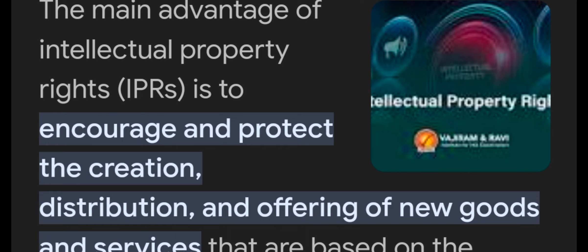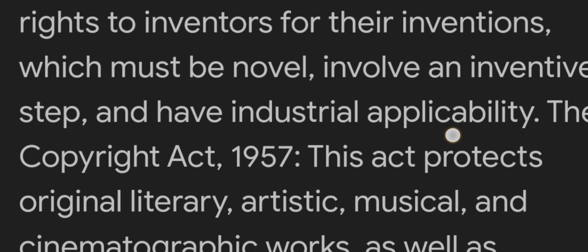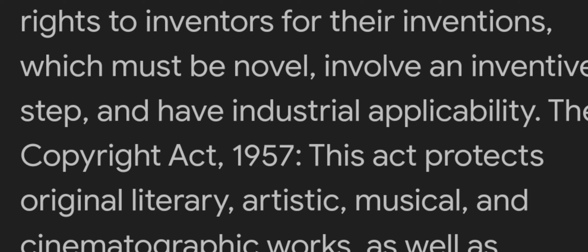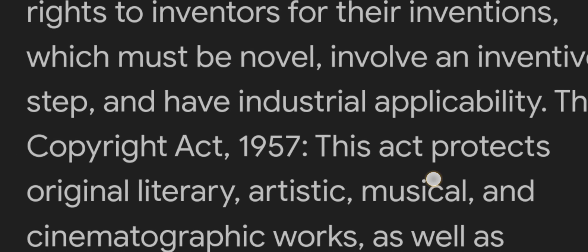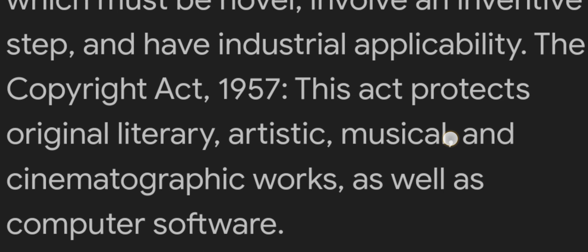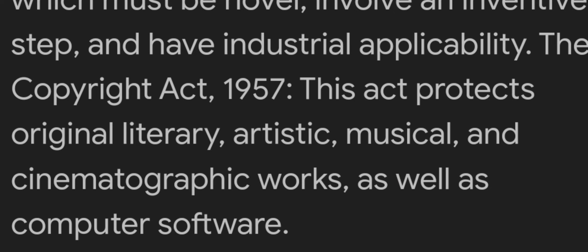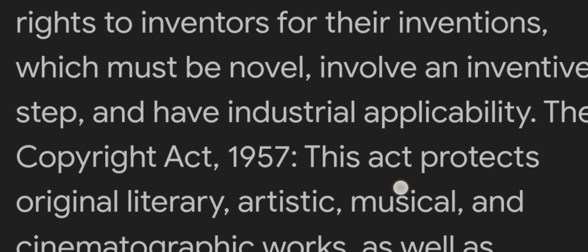Intellectual Property Rights provide for the grant of exclusive rights to inventors for their invention, which must be novel. It involves an inventive step and must have industrial applicability. The Copyright Act, 1957 protects original literary, artistic, musical, and cinematographic works as well as computer software. With the help of this act, others cannot use these works without the creator's prior permission.